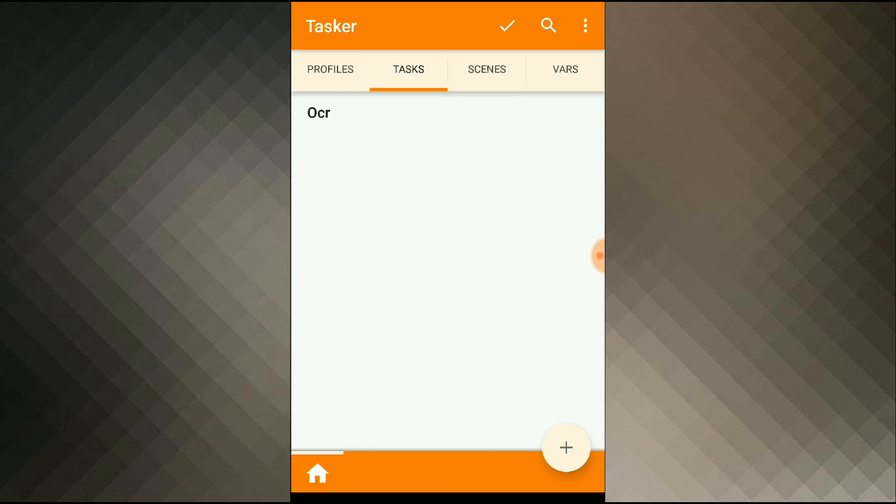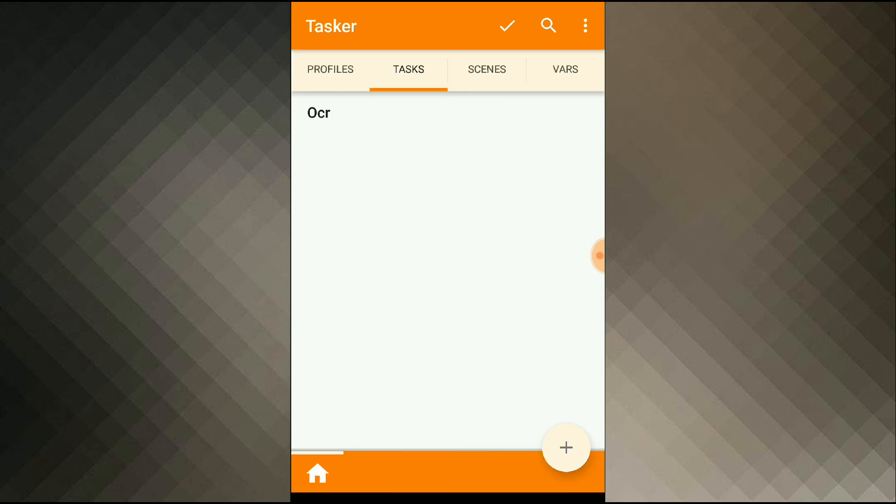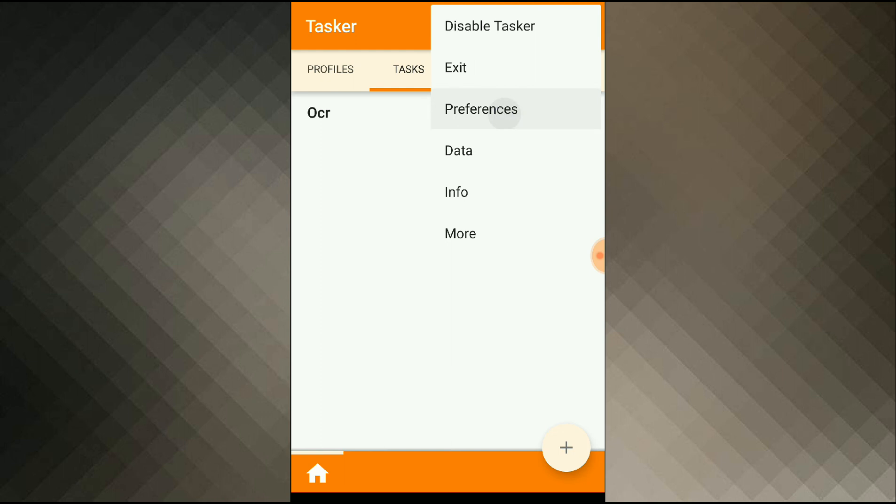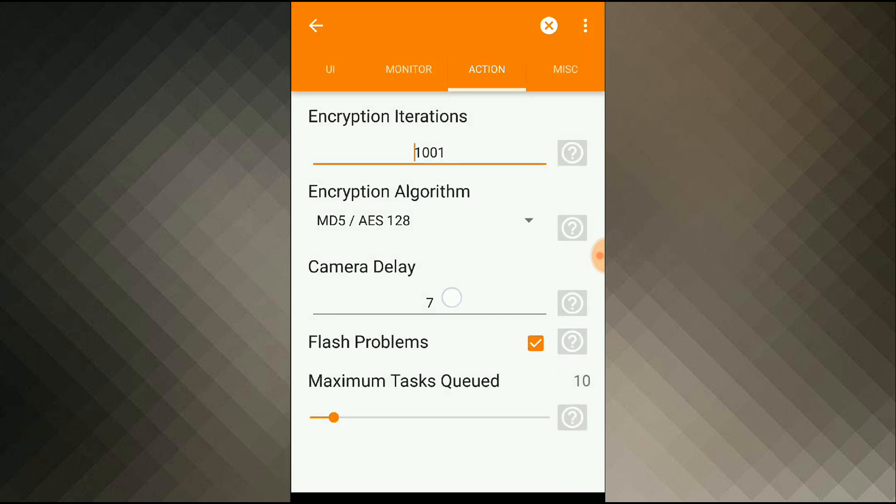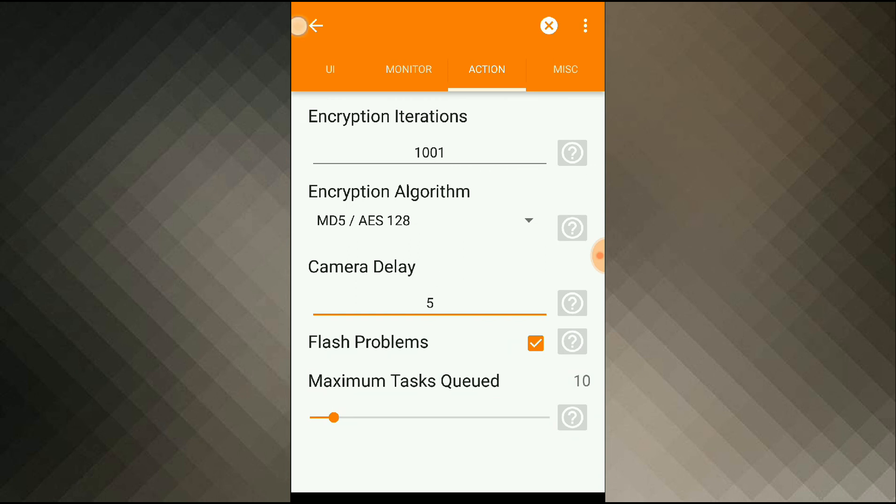So I'll go back to the main page, menu, preferences, and on the actions tab I'll set my camera delay. Five seconds is enough.